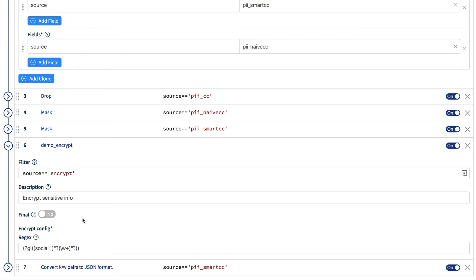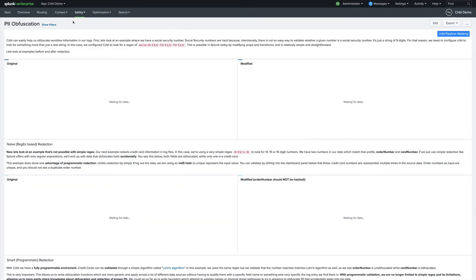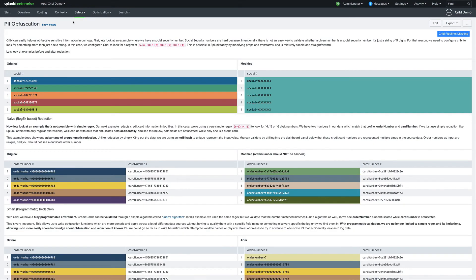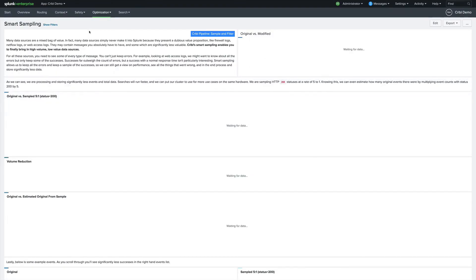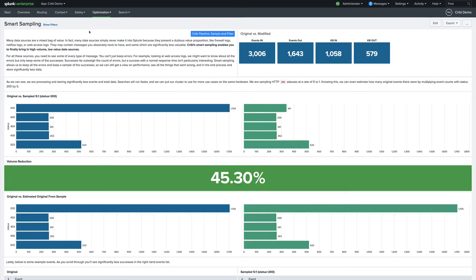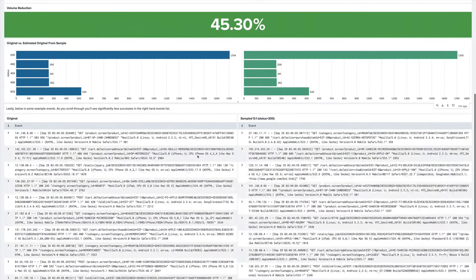There are many use cases for Cribl's technology. To give you an idea of the power of Cribl, we ship a Splunk app which walks through all the use cases in detail and shows you, based on demo data, how you can implement these use cases in Cribl. We encourage you to spend some time looking through the sample Splunk dashboards and underlying data to get a feel for the power of Cribl.